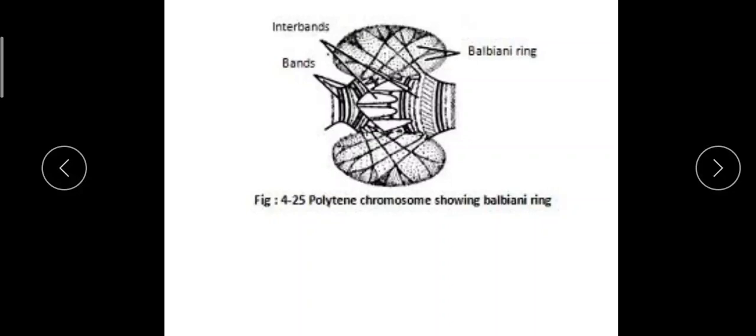So that is all about polytene chromosomes. I'm sharing the notes, please go through it. Thank you.